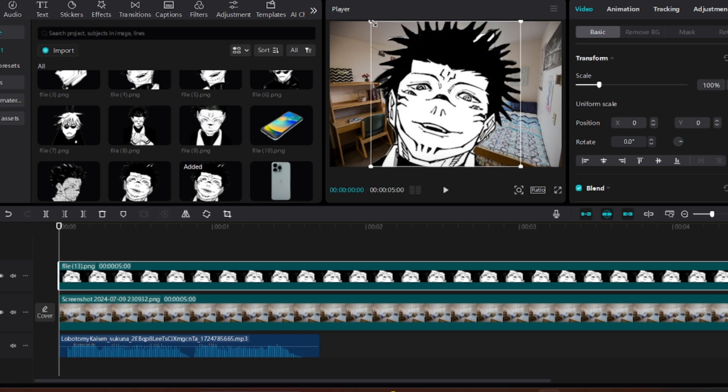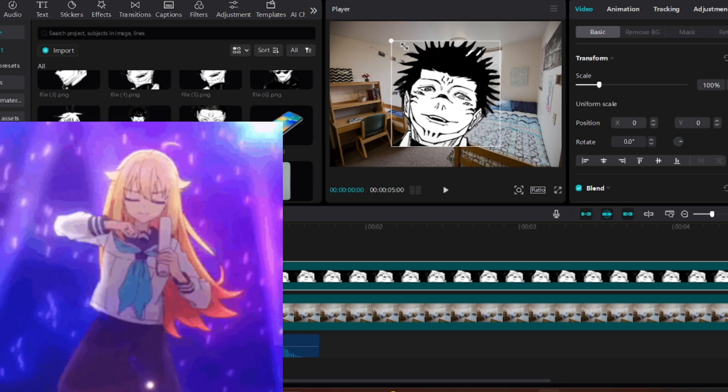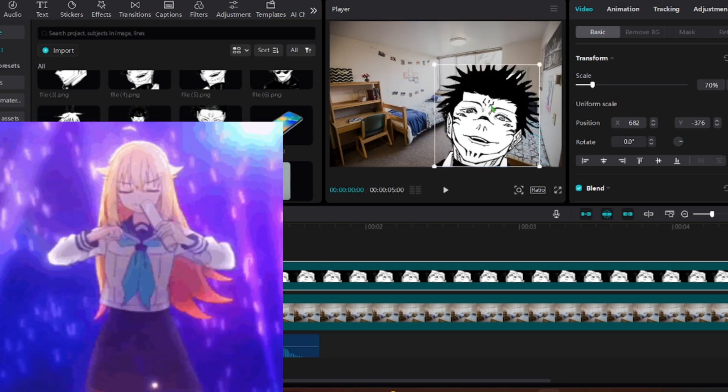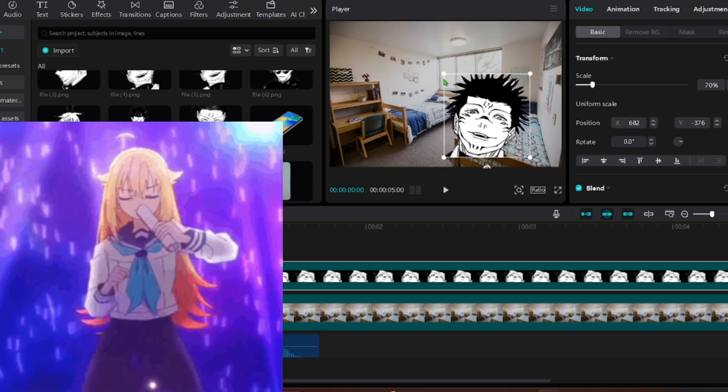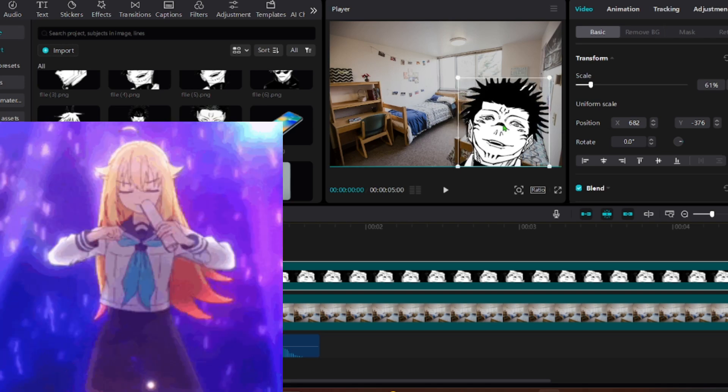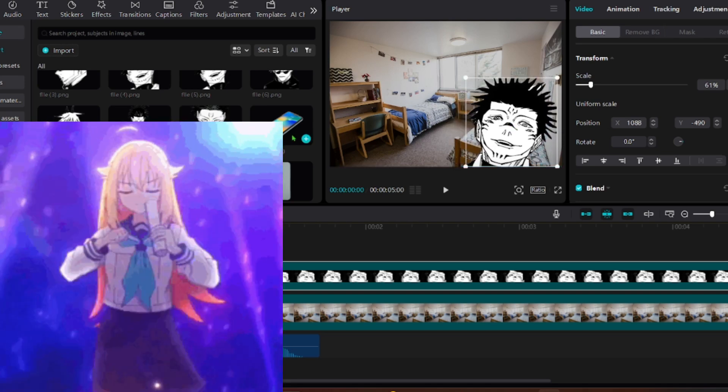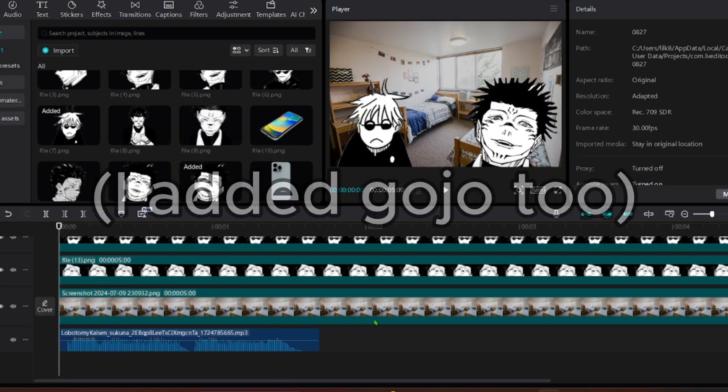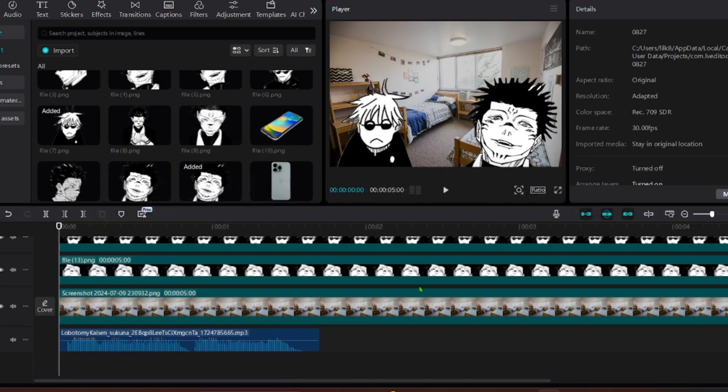Shrink it to the wanted size. And those are basically the core elements of making AI videos. Gojo, you are a dumbass.